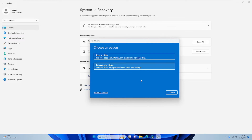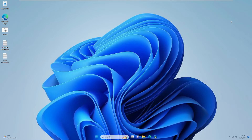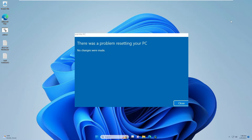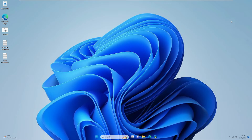Hello everyone, welcome back to Tech Genie. In this video I will be explaining how to fix 'There was a problem resetting your PC' in Windows 11. What happens is that when you try to reset your PC — either going with the 'Keep my files' option or 'Remove everything' — after clicking on it, after some time you get a message that says 'There was a problem resetting your PC, no changes have been made.'